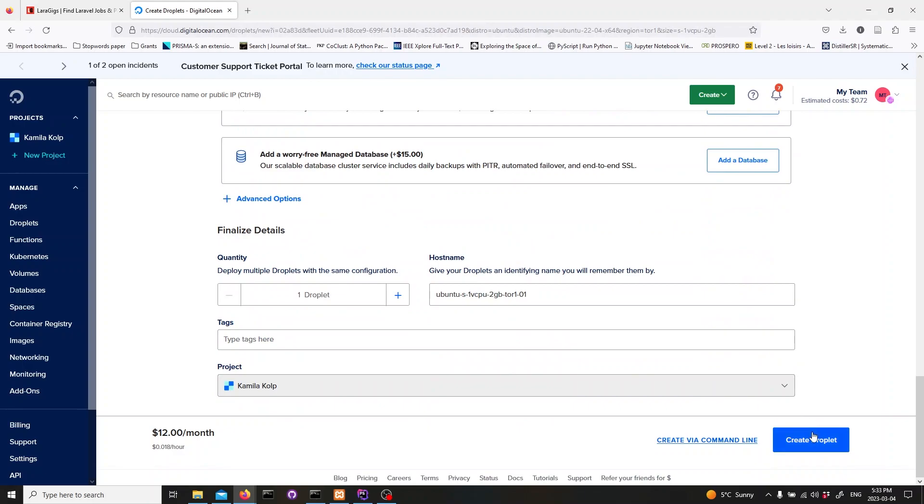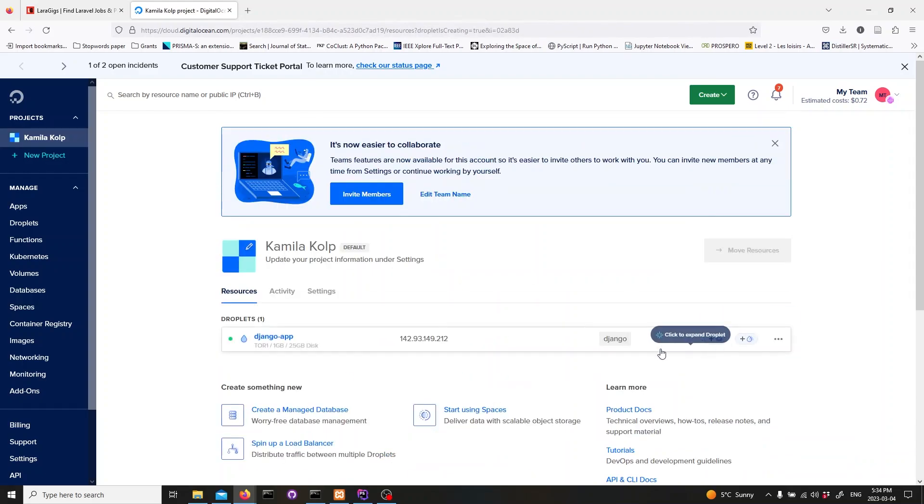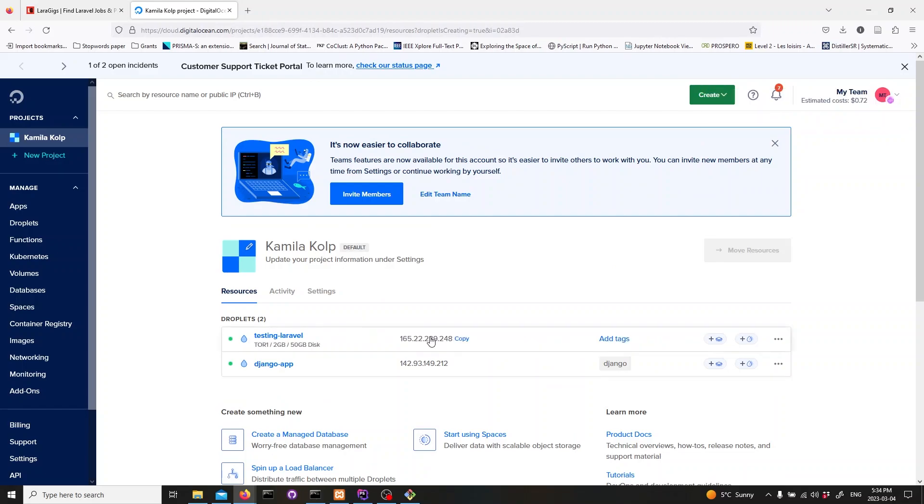After selecting your configuration, data center region, and SSH key pair, click on the Create Droplet button and wait for the process to complete. Once the droplet is ready, copy the IP address of the droplet.